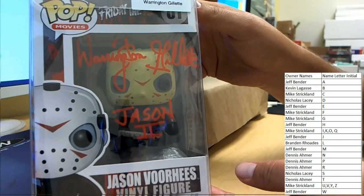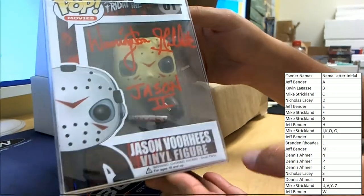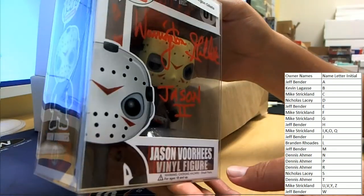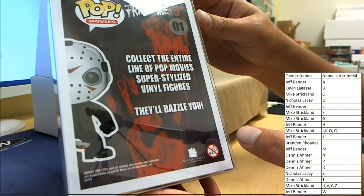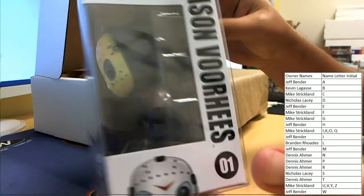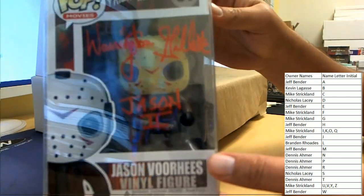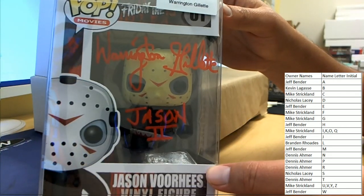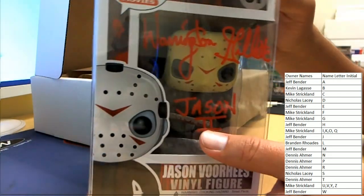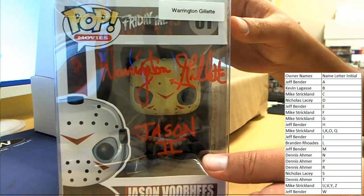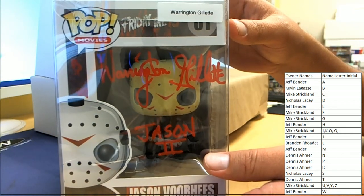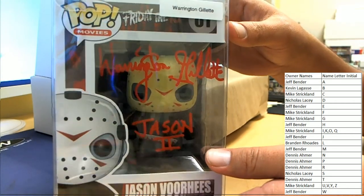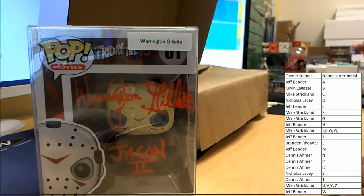He will haunt your nightmares, and not like Freddy. The Jason Voorhees, Friday the 13th, Jason Voorhees Warrington Gillette autograph going to the G owner.